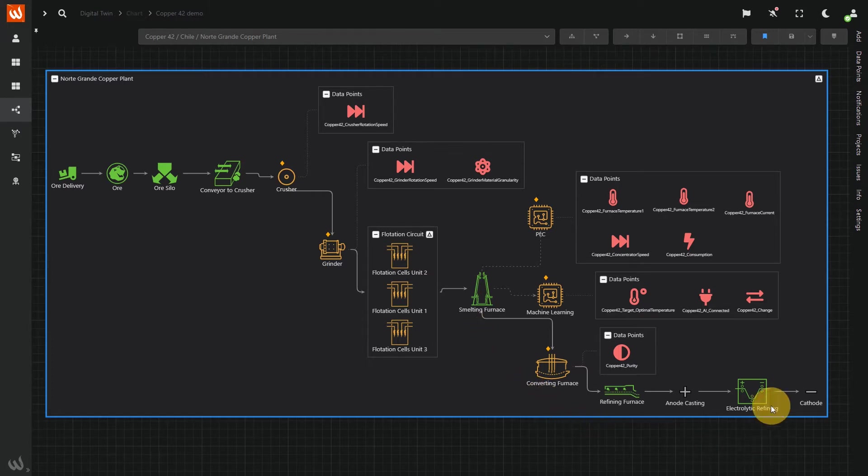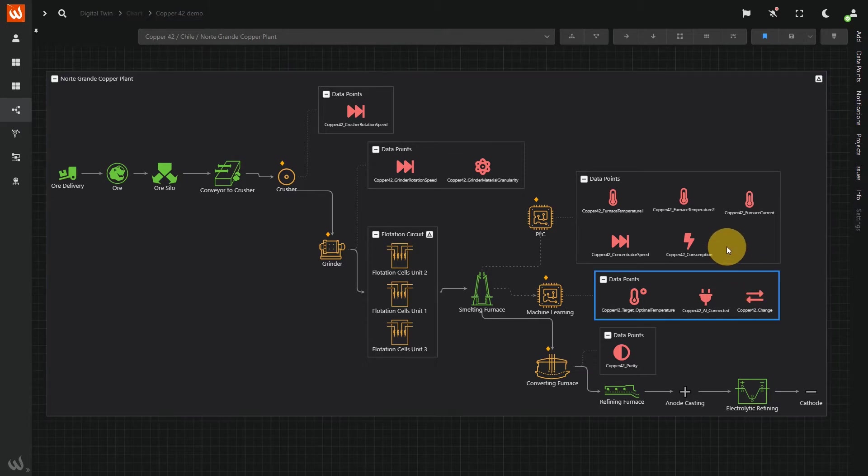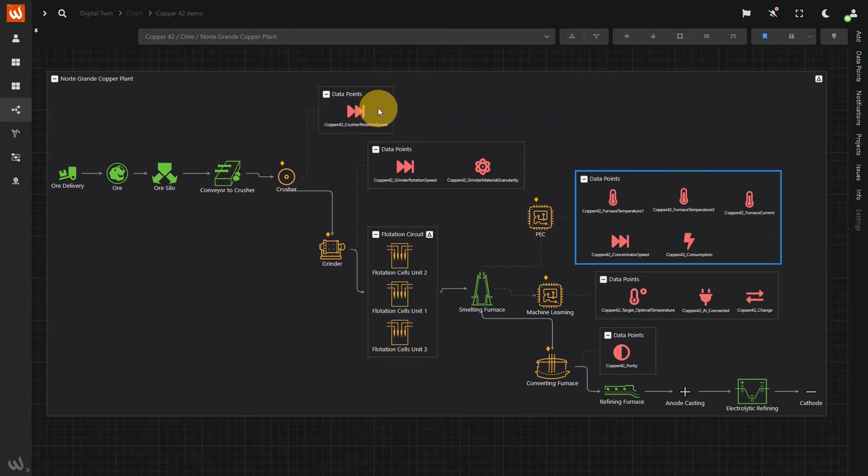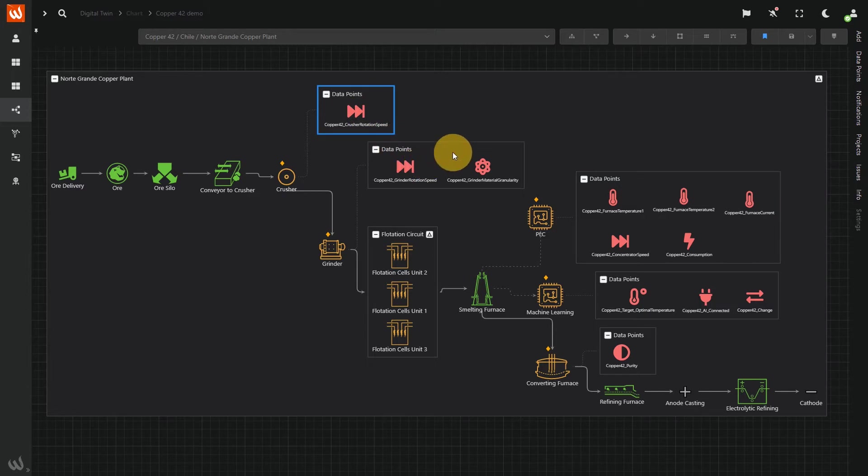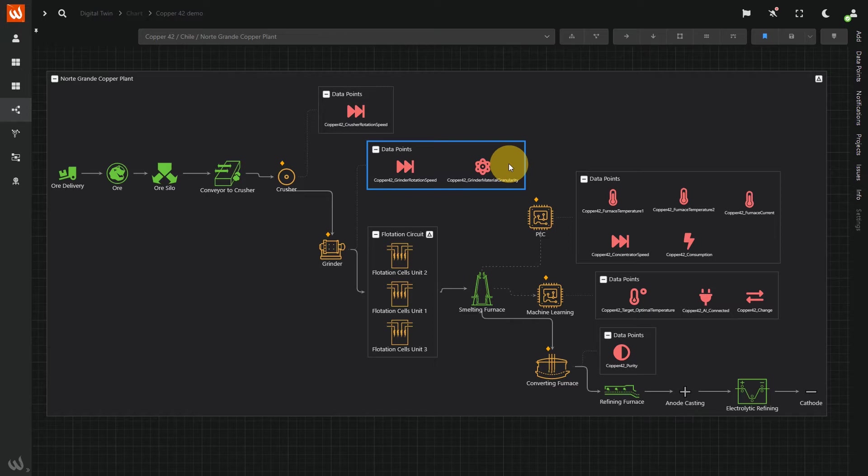We've linked these items to sensors and data points, such as rotation speed of the crusher and grinder, or the material granularity. This way, live data can be interpreted both by humans and AI.